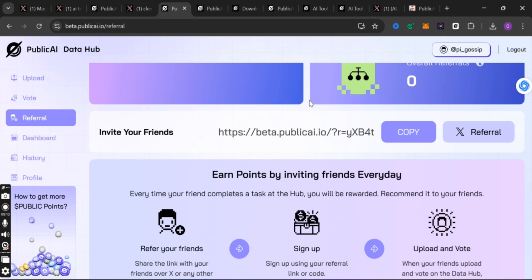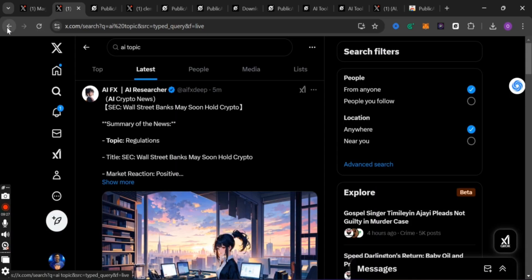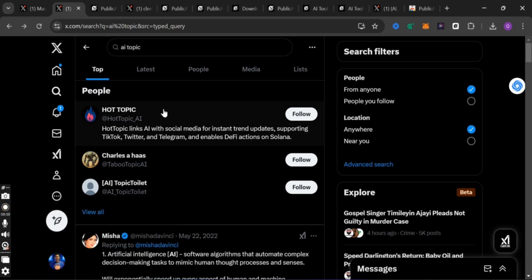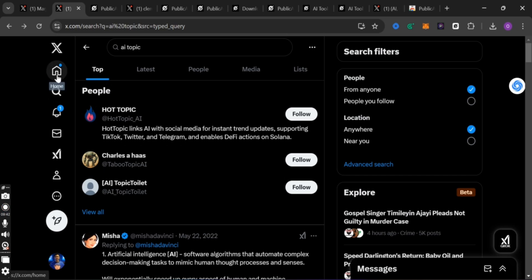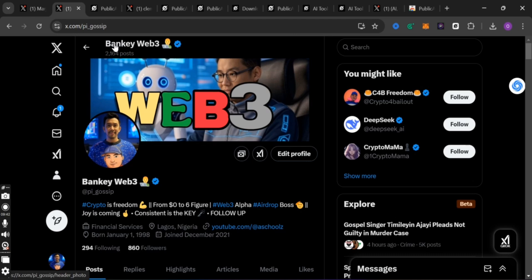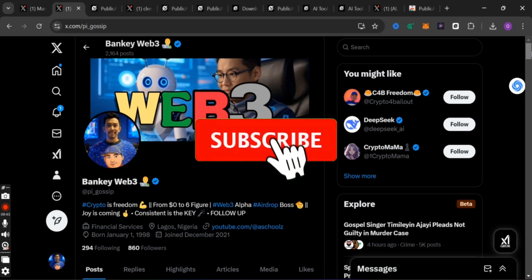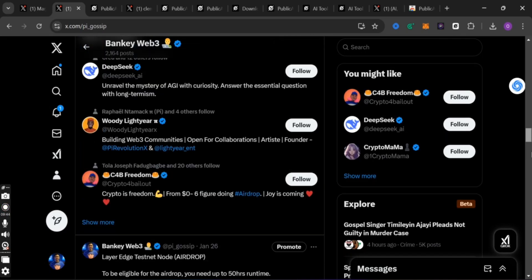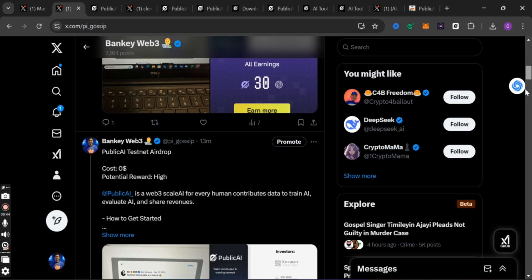Thank you, I hope you enjoyed this video. Please don't forget to subscribe to this YouTube channel, and don't forget to follow me on my X account. You can search for 'bank web theory' or search for 'pygossip' — you will see me there. Just hit the follow button because I share a lot of updates there. Don't miss any of these. I hope you enjoyed this video, don't forget to like. Thank you, goodbye for now.